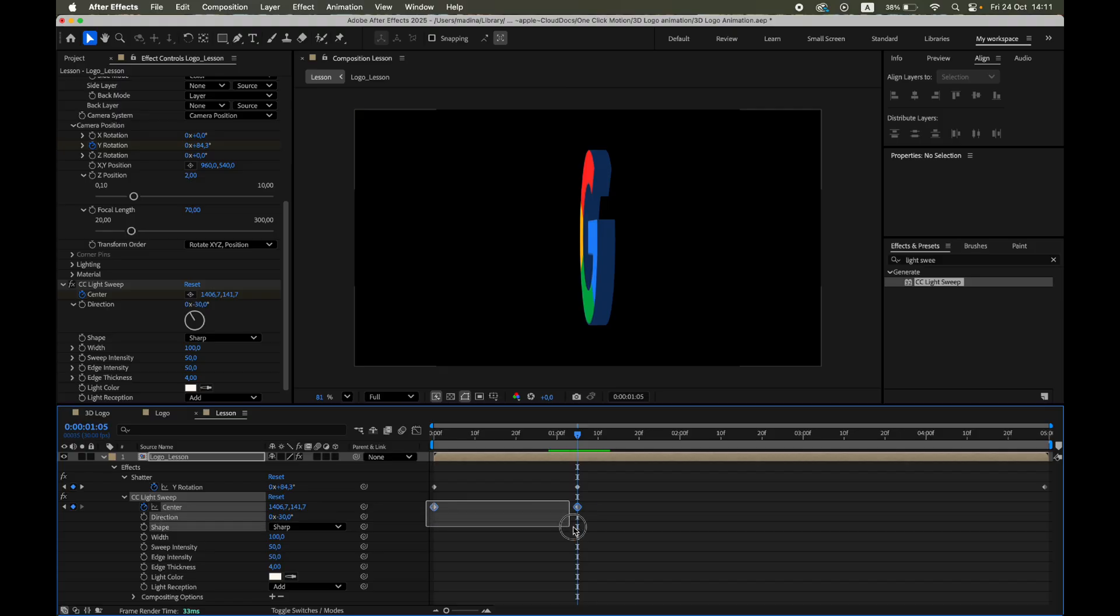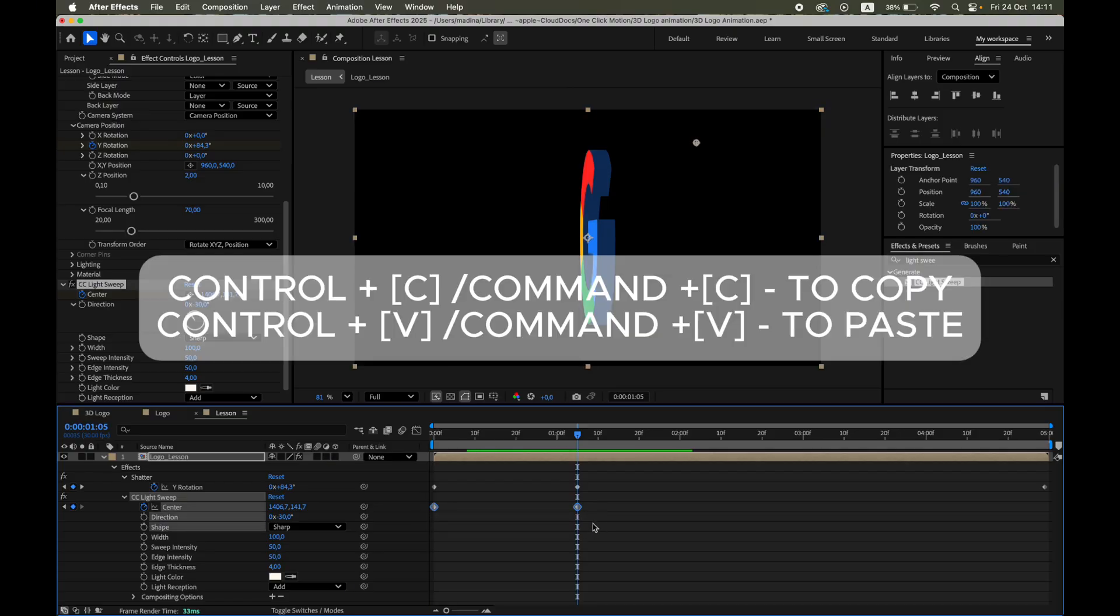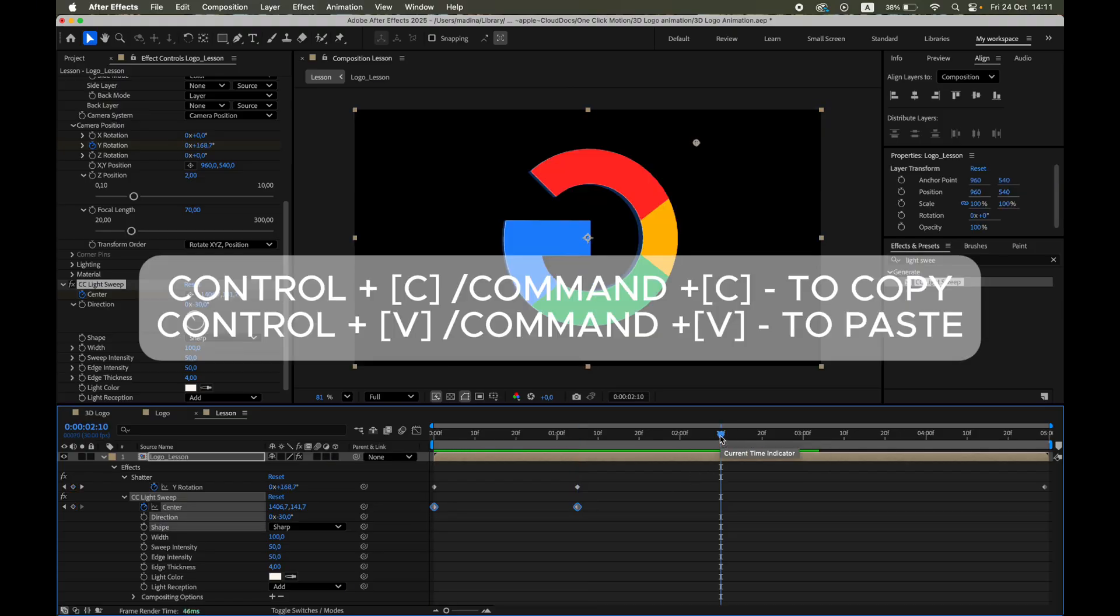Then duplicate and evenly distribute those keyframes across the timeline to keep the glint repeating during the rotation.